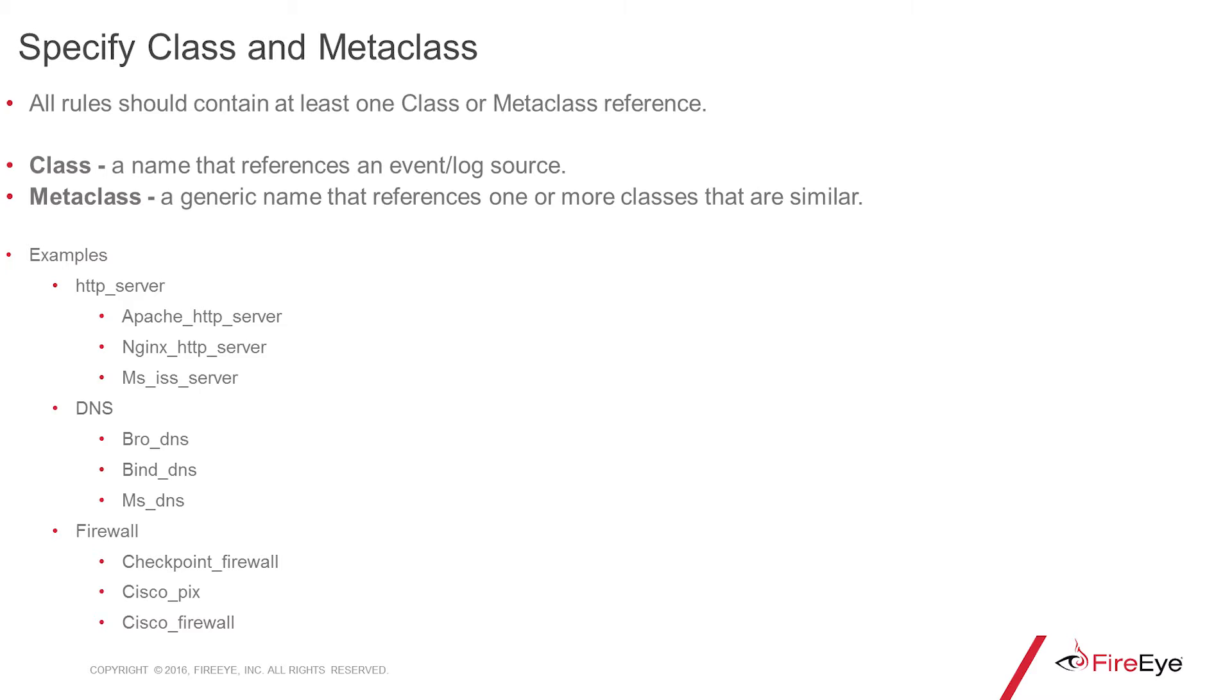Metaclass is a more generic term that's a reference to one or more classes that are similar. So, HTTP server, DNS, or firewall. You can see some of those examples below.